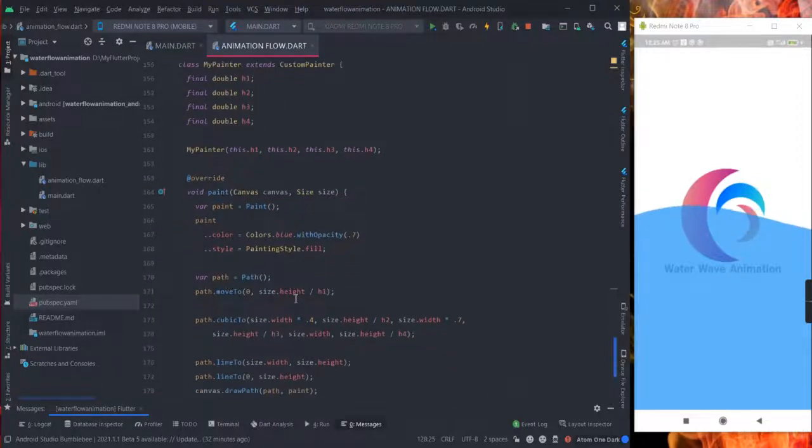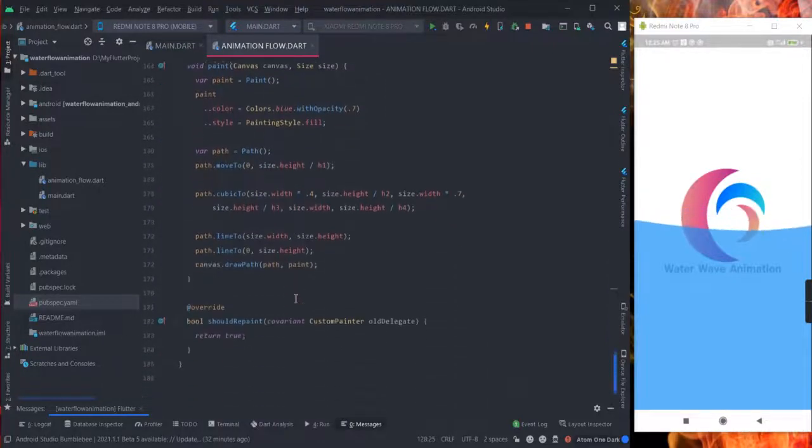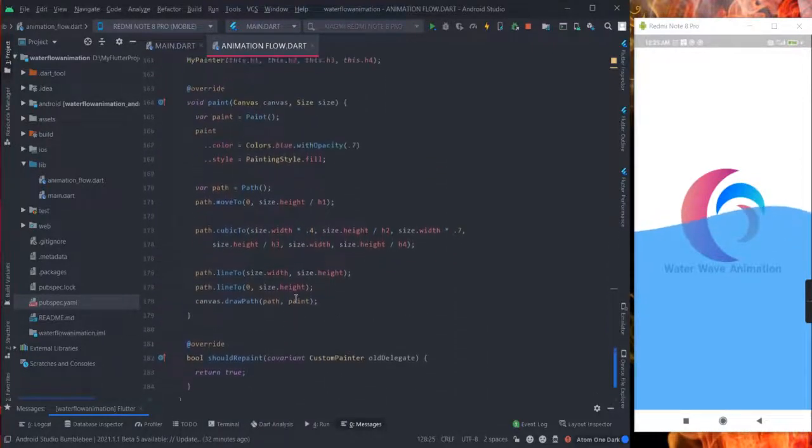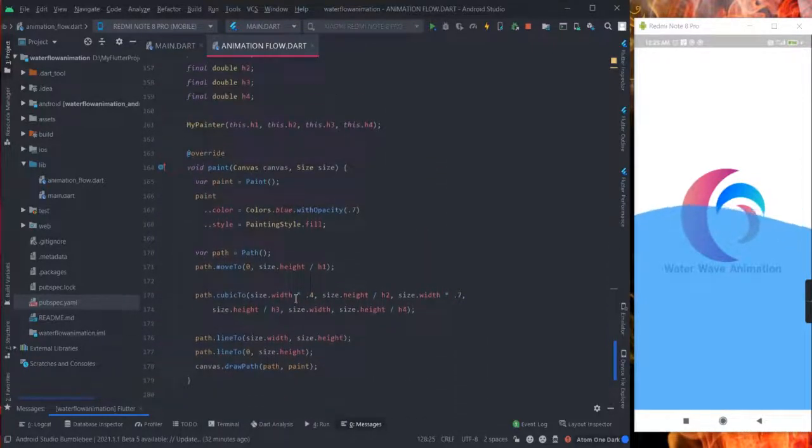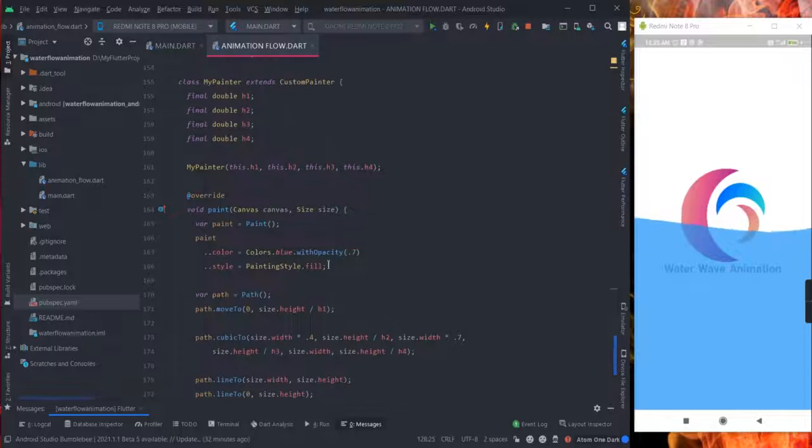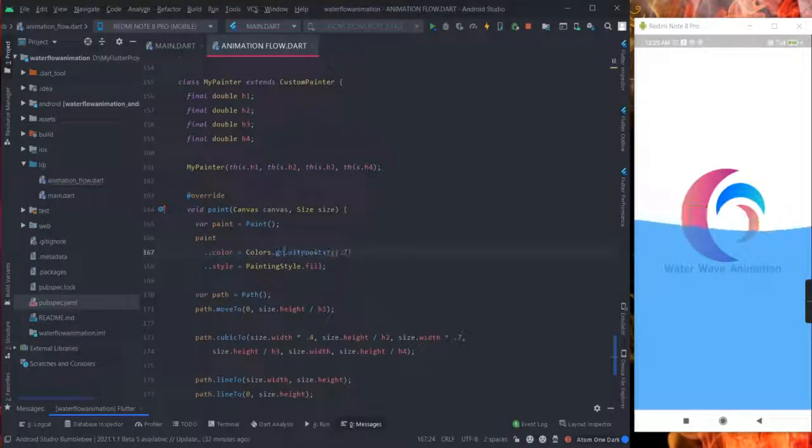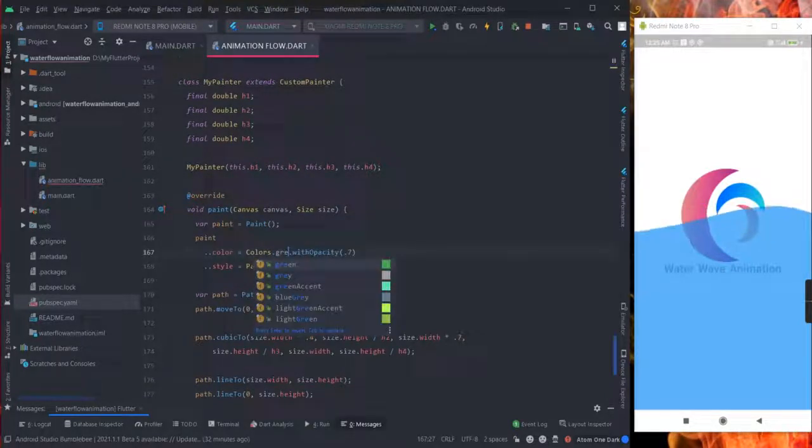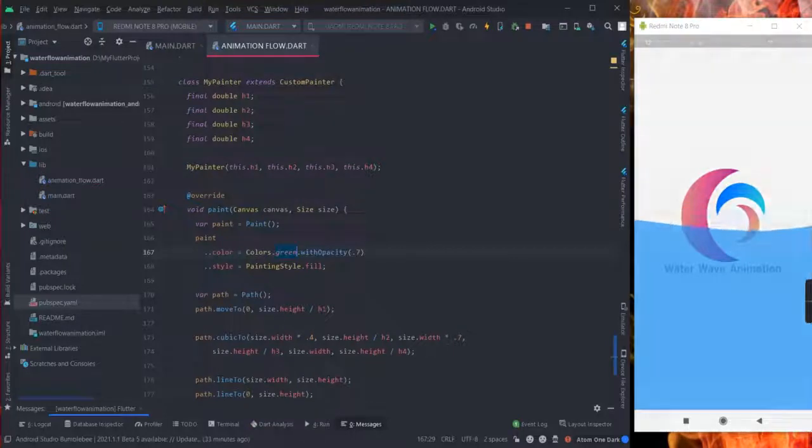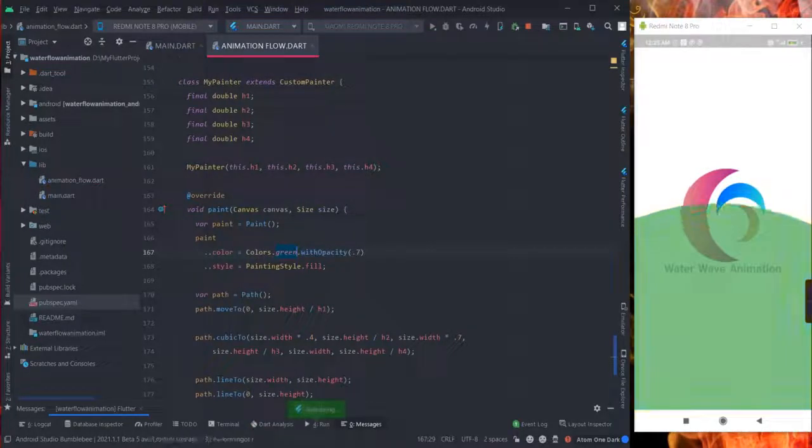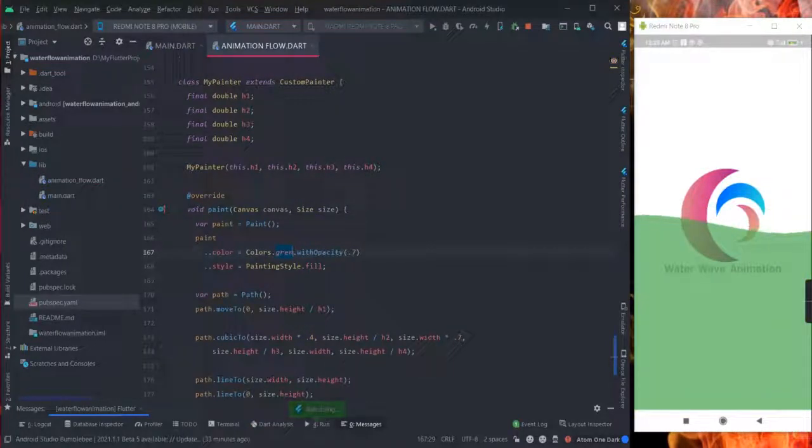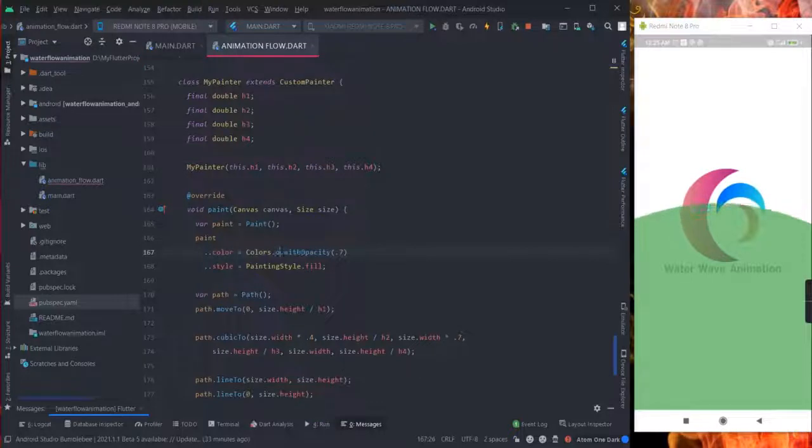You can also change the color of the water wave from here, from blue to green, that is it, orange.